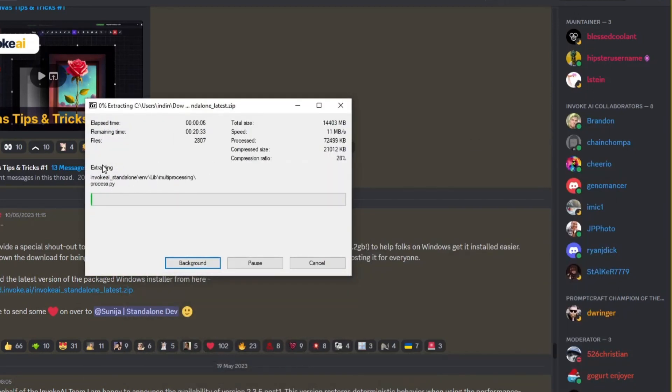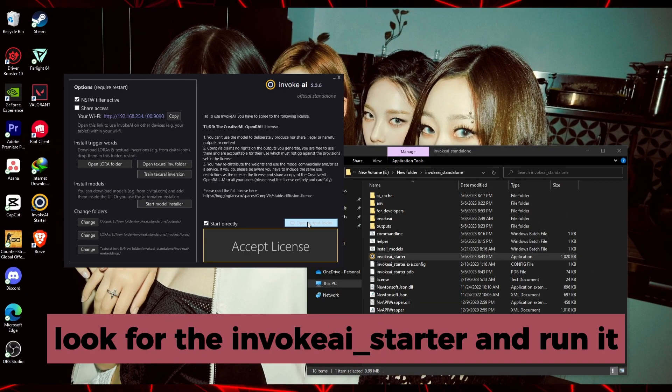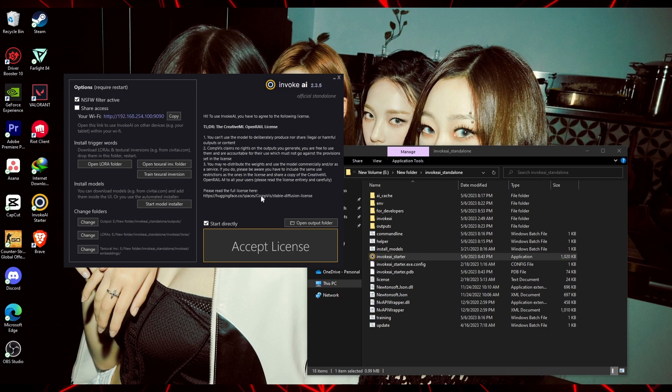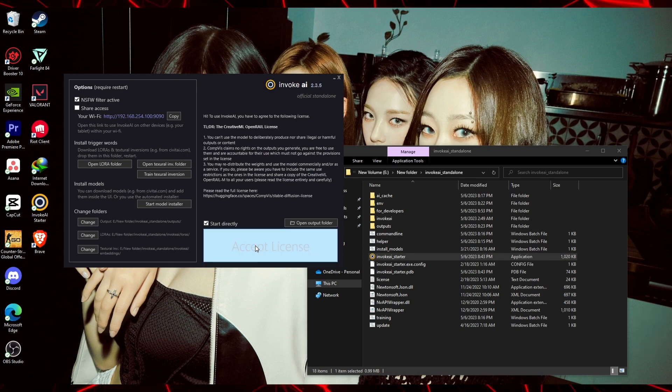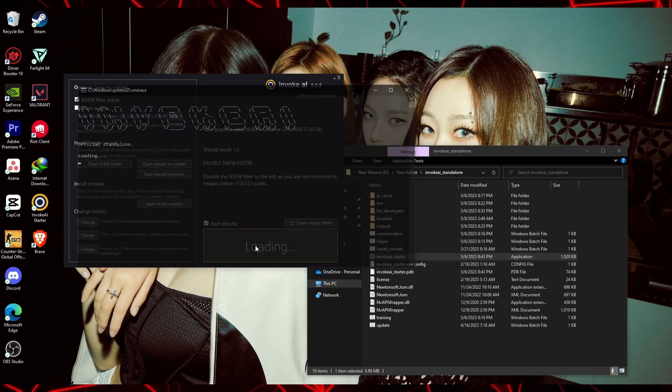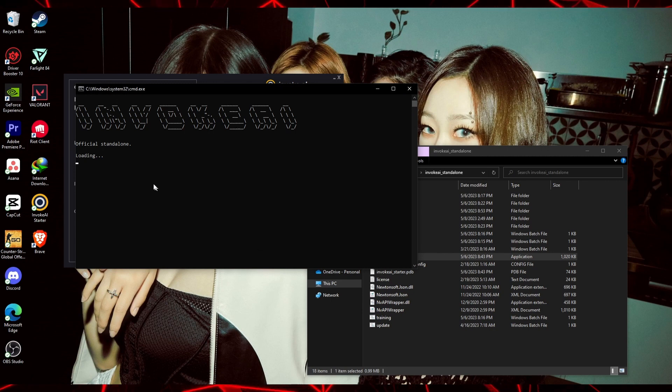As you can see, in order to properly install Invoke AI into your computer, you have to accept an agreement license. So go ahead and click on Accept License in order to start the installation process.